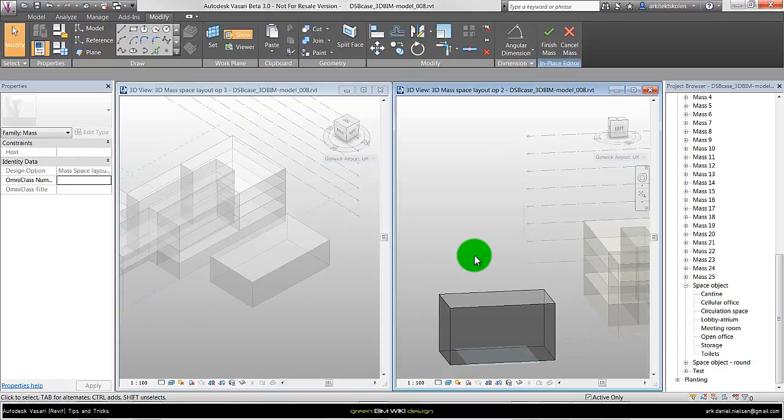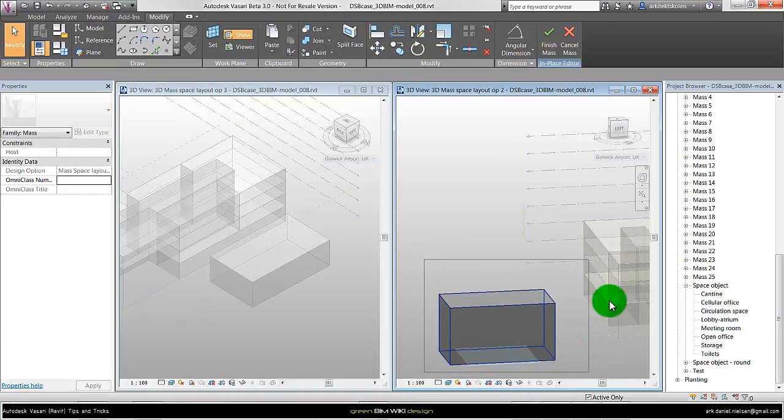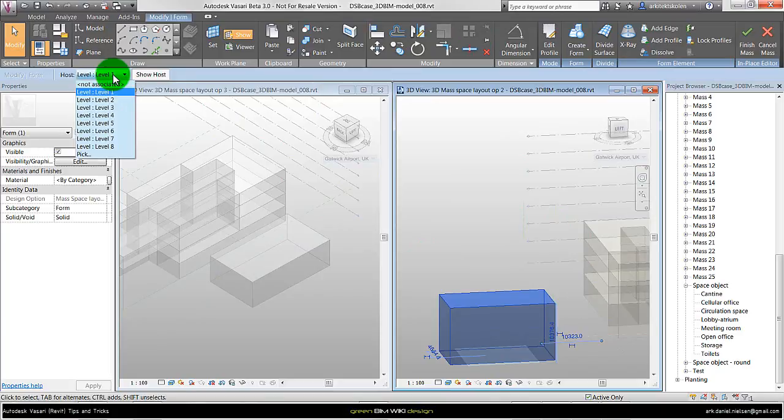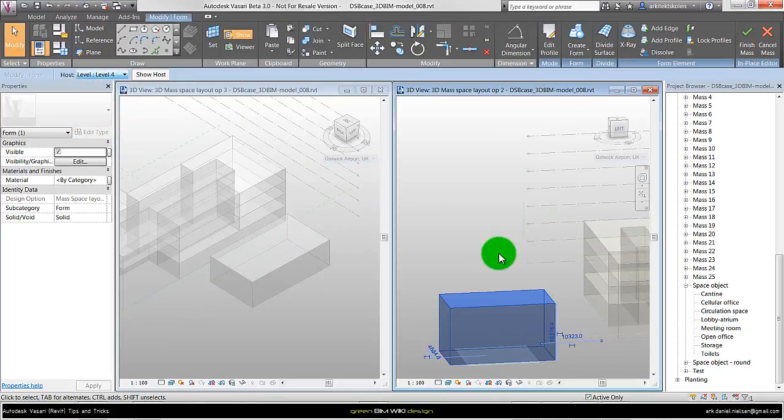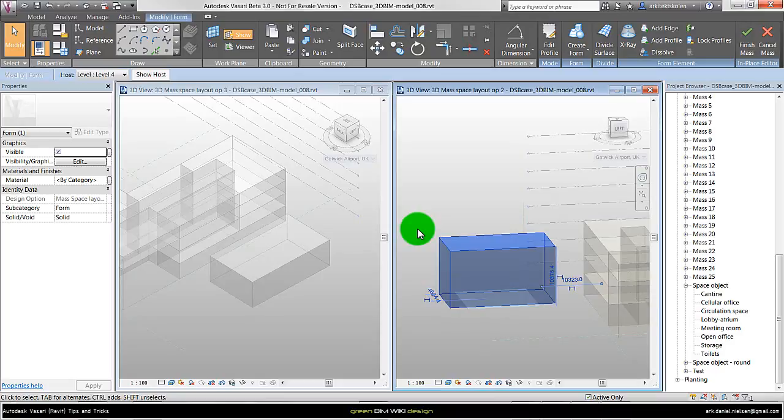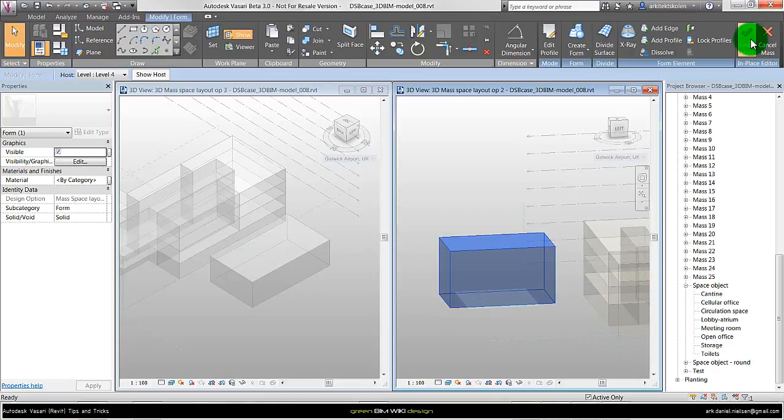So you have to be careful when you use this in-place mass method. If I should do it right, I should select the object within the editing mode and change the host level to that level I want to move the object up to. But when I'm doing this I cannot see the square meters and stuff like that, so it's not that flexible. To see the square meters I need to say finish.